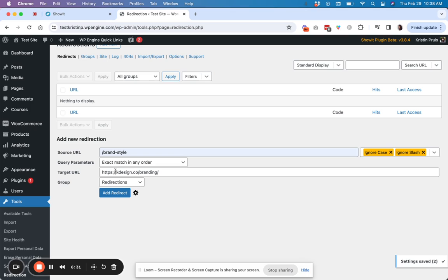And then that is exactly how it's going to point. So brand style to slash branding and then add redirect.